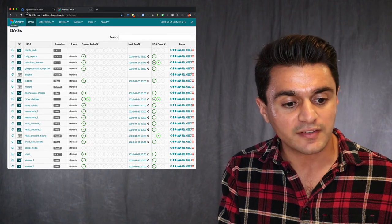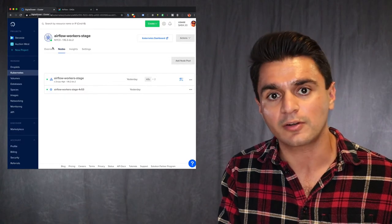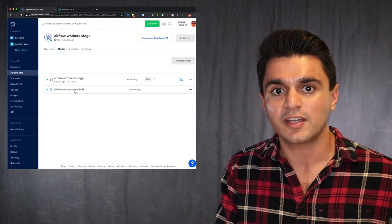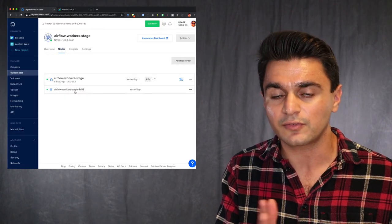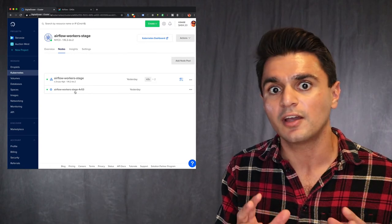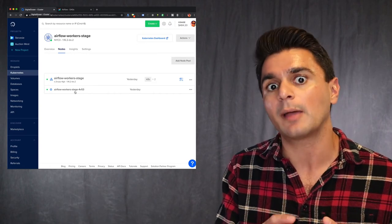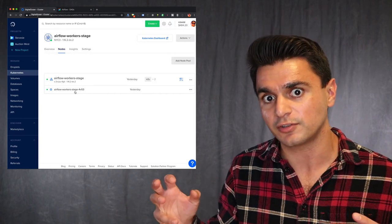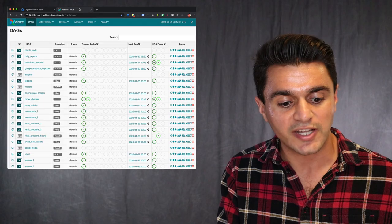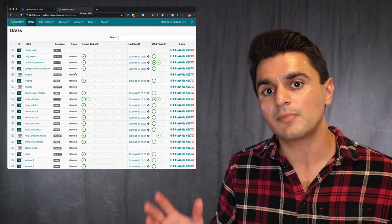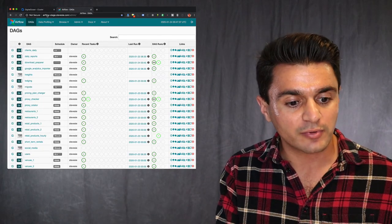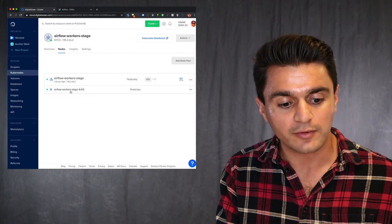And then Kubernetes assigned them an extra node here because it sensed that there was too much work going on. It said, okay, there's a lot going on. I'm going to assign an additional node. And once that work finished naturally, the memory pressure relieved itself and Kubernetes took away another node.